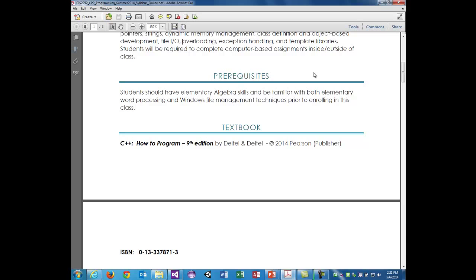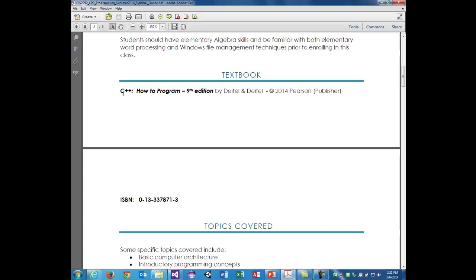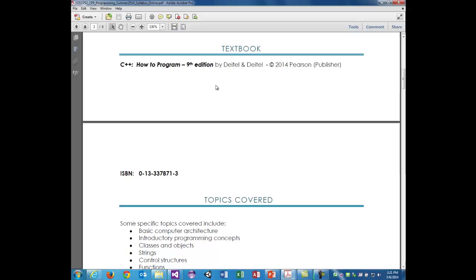The textbook for the class is by Deitel and Deitel — a father and son team who write quite a few books. It's C++ How to Program, ninth edition from Pearson. You don't technically need the newest version if finances are a struggle; the eighth edition could suffice since we're not doing stuff directly out of the book — it's mostly slide-driven. But the ninth edition is the best edition available right now.